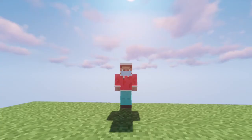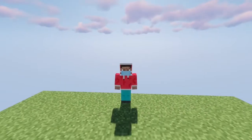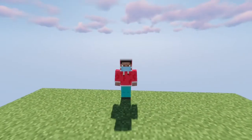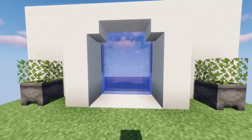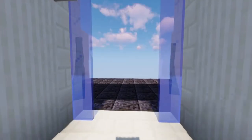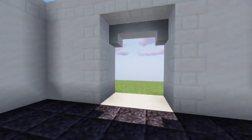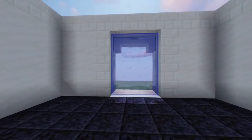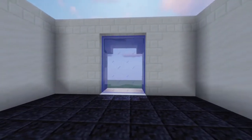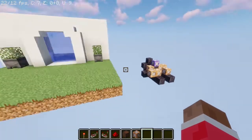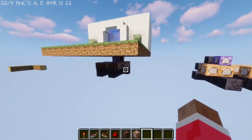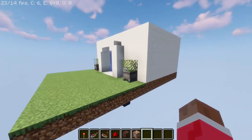Hey guys, today we're gonna see how to make an automatic door in Minecraft. As you can see, it automatically opens and automatically closes. First of all, this is the build.